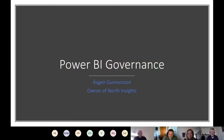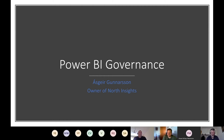The topic for today is Power BI Governance, which we are going to talk about for the next 20-25 minutes, and then hopefully have some discussion and questions.